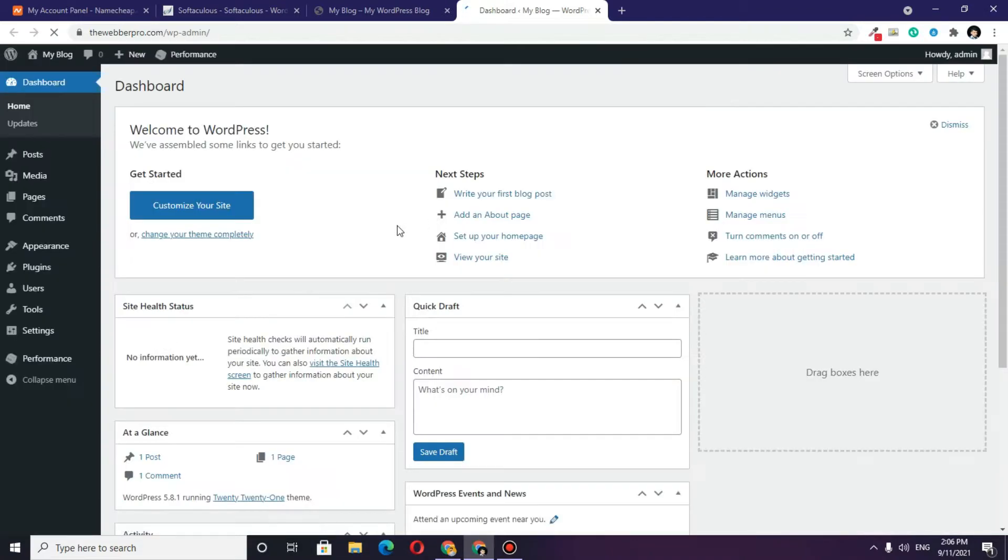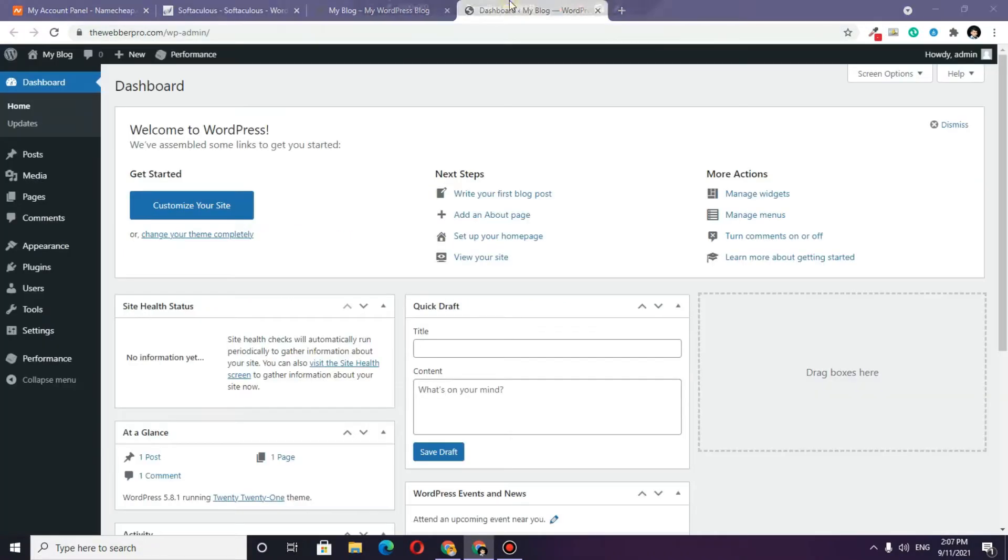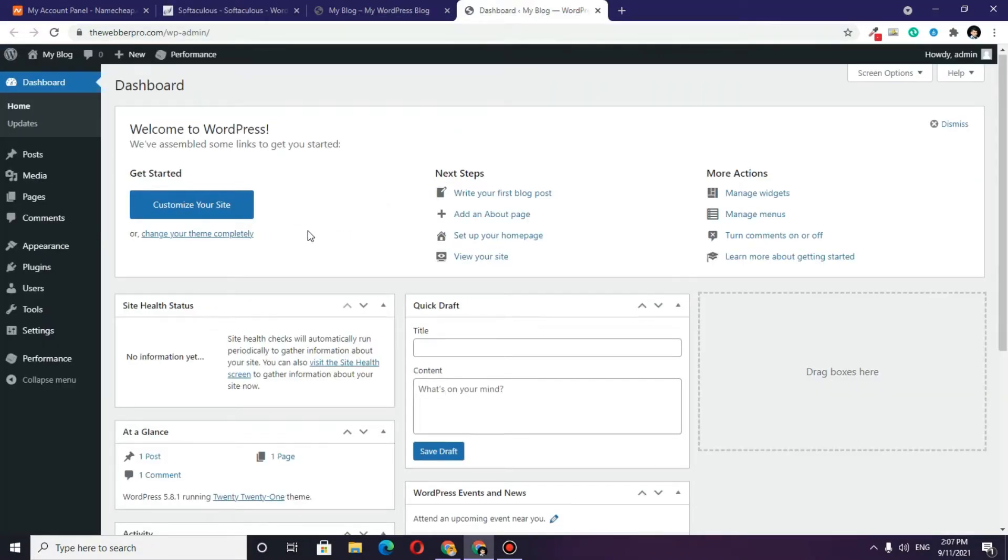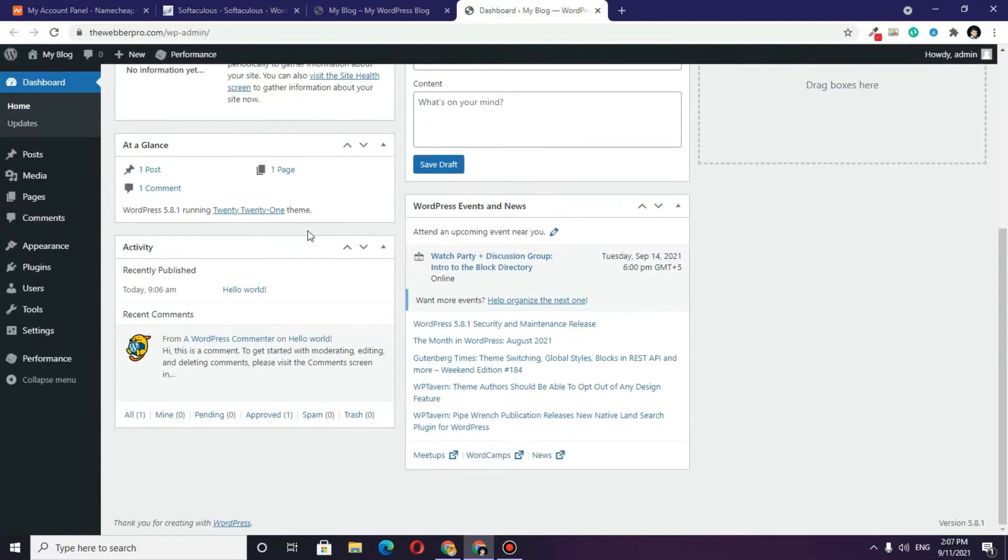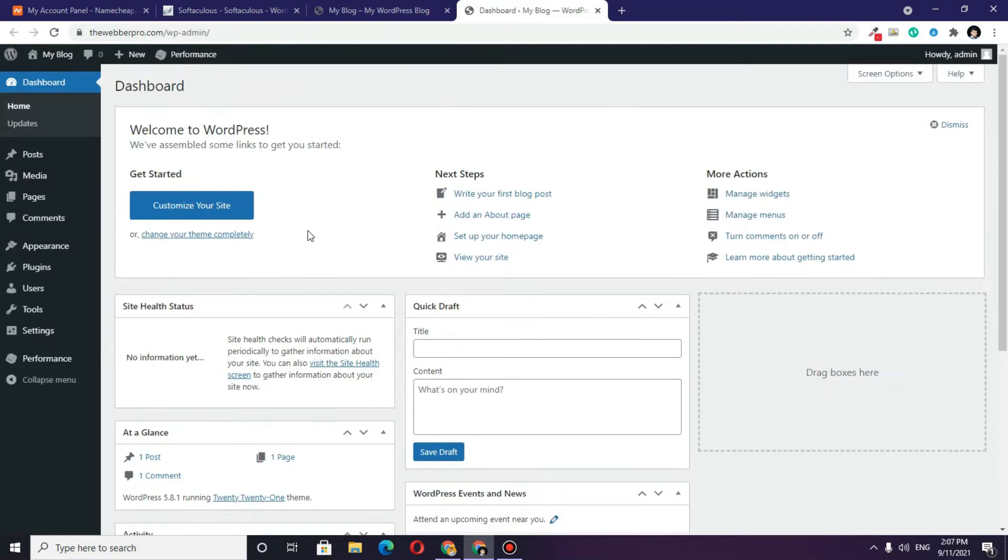This will redirect me to the login page. It didn't redirect me to the login page because I have directly opened this, but the next time I try to login, it will ask me for my login username and password.